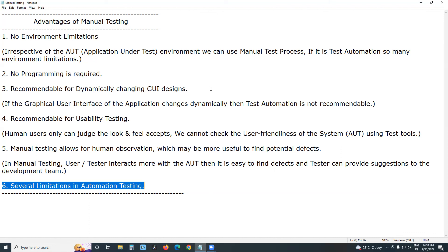Manual testing alone is not enough for getting a job. Apart from manual testing, learn automation testing as well — then you can get a job easily and will have better prospects in software testing. Thank you.